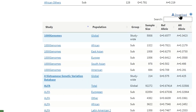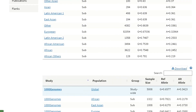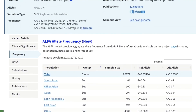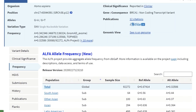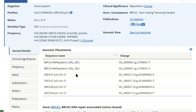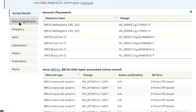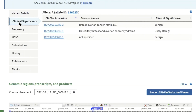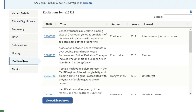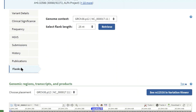You can also download the data in tab-delimited format by clicking on the download button. While on the refSNP page, you can explore other tabs to see the data in detail with the mapping information, clinical significance, publications, and flanks.